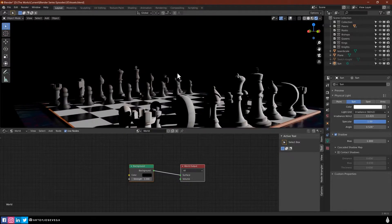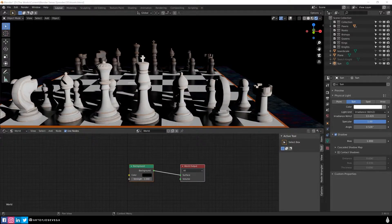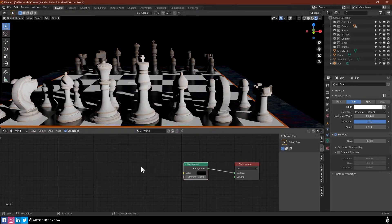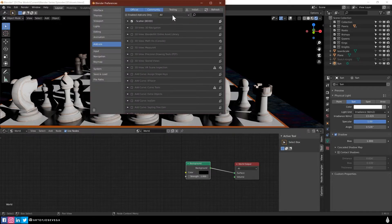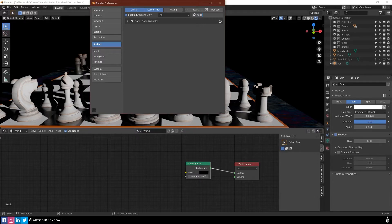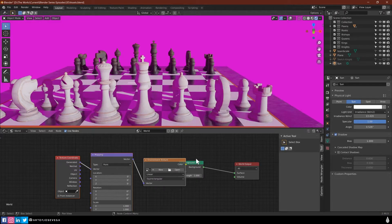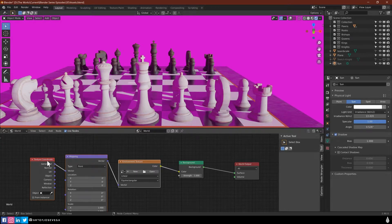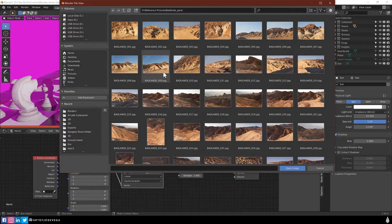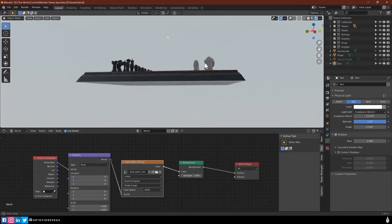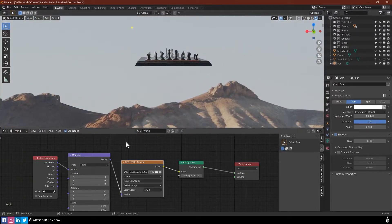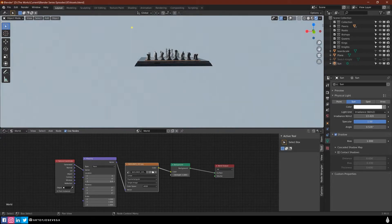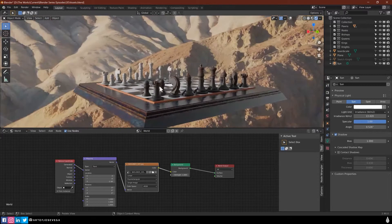Instead of a color here, I can actually put a picture. If you have Node Wrangler on in your preferences, the add-on Node Wrangler, you can click this node and then press Ctrl+T. What this will give you is an image texture node, a mapping and a texture coordinate. You're going to grab this node, go to open it, and then find the picture that you want to bring in. Now you're going to see that I have a picture in my background. I can rotate my picture, bring it up and down, whatever you'd like to do for the picture.